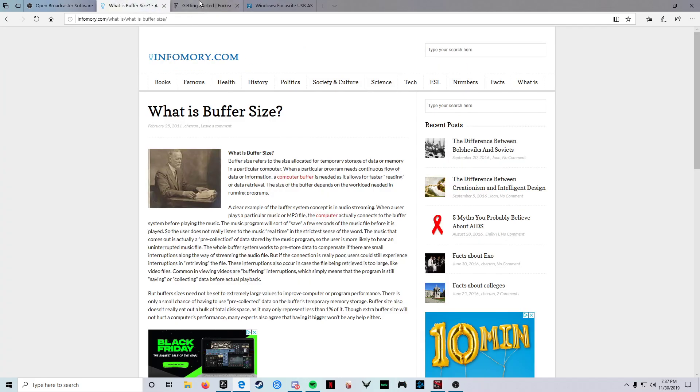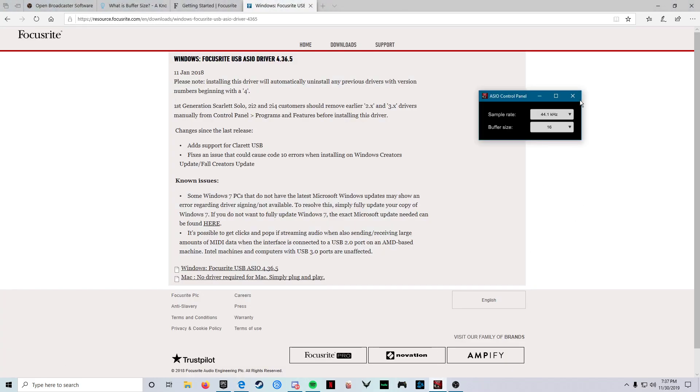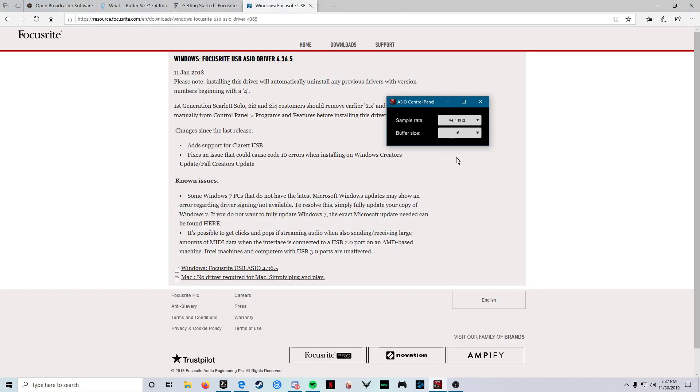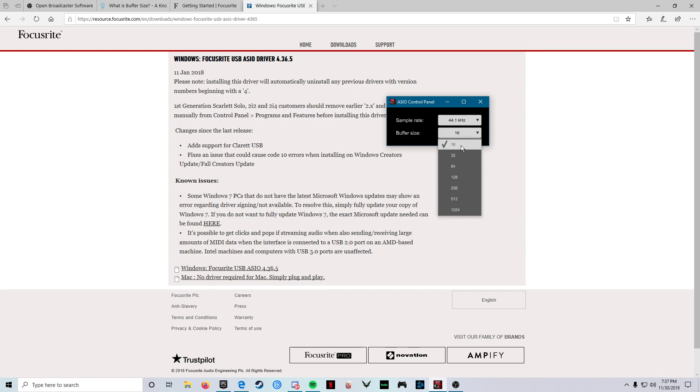But yeah, it just seems like it's a buffer size issue and you can't really change it anywhere else but here. I keep it at 44 hertz when I'm playing the games. I don't know, you can mess around with this I guess if you want, but it seems that the issue is not sample rate, it's your buffer size.